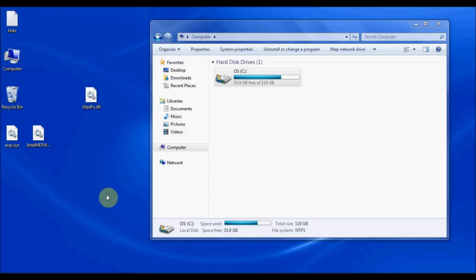Hello and welcome to another video tutorial for driverguide.com. Today I'm going to be showing you how to download another type of file called a DLL file and how to replace that on your computer.